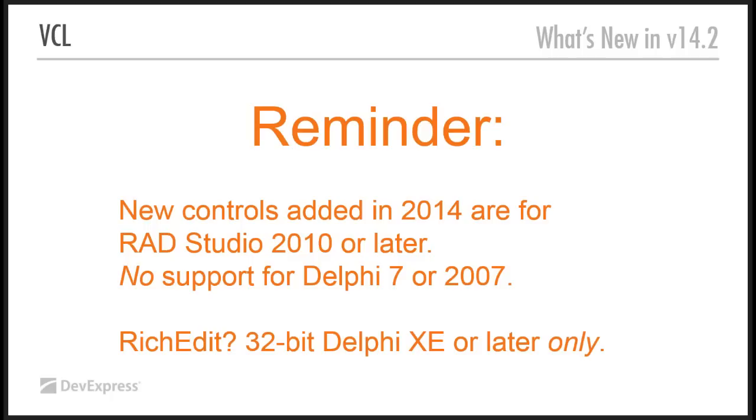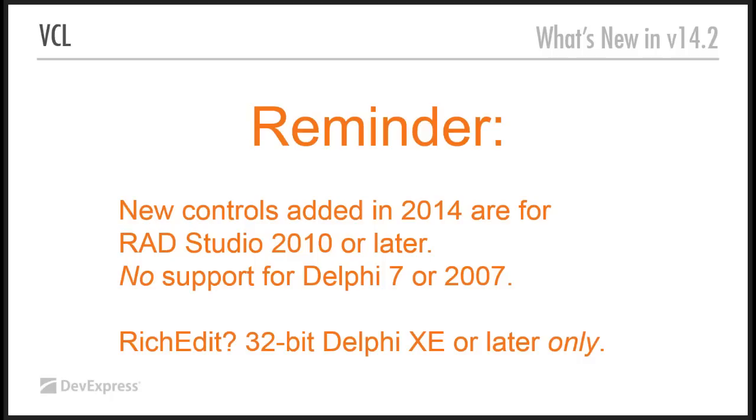So, the gauge control that I just mentioned, the camera control, and the rich text edit, they will not be available for Delphi 7 or 2007. In fact, the rich edit is even more restricted at the moment. It is a CTP. It's 32-bit Delphi XE or later only. We don't support C++ Builder yet. We tried to get the required APIs working, but didn't.